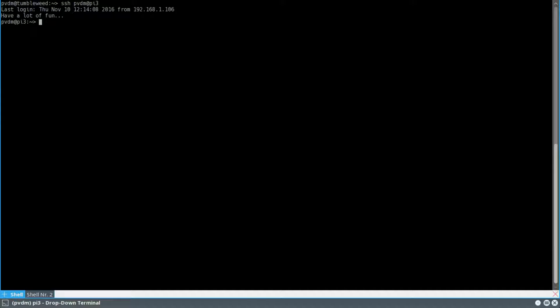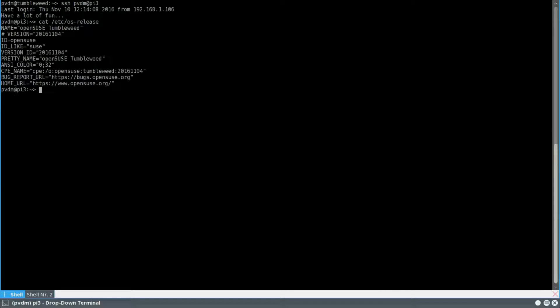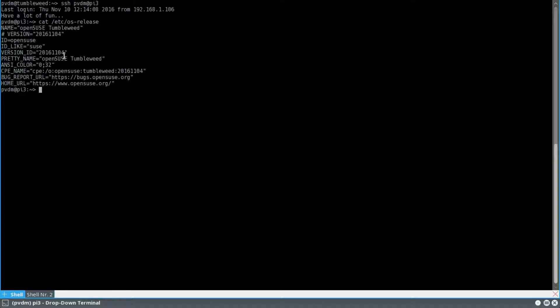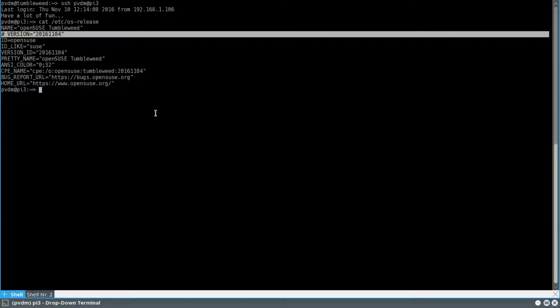And here you see I've just logged in and just to show you that it is running OpenSUSE. There you have it. Here it says OpenSUSE Tumbleweed, which is the rolling release of OpenSUSE.